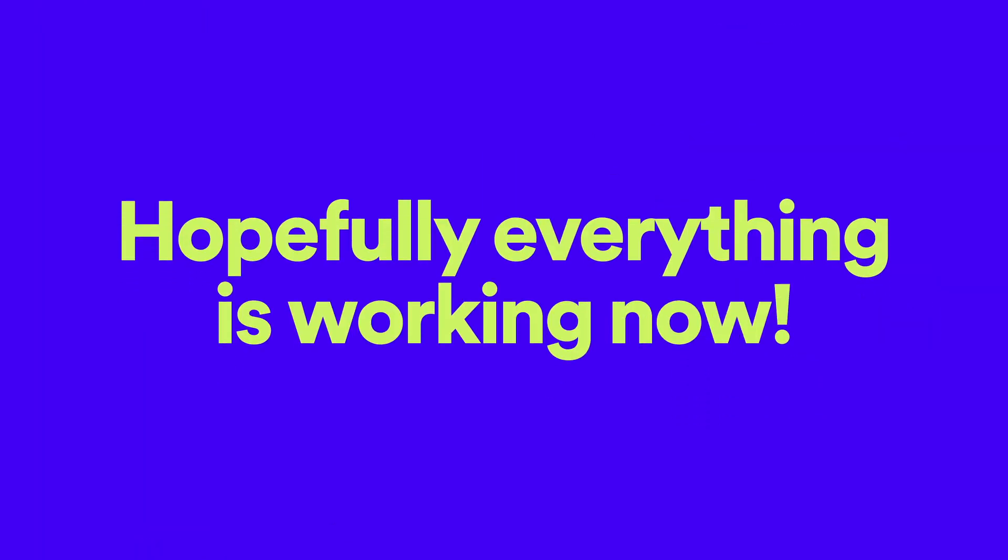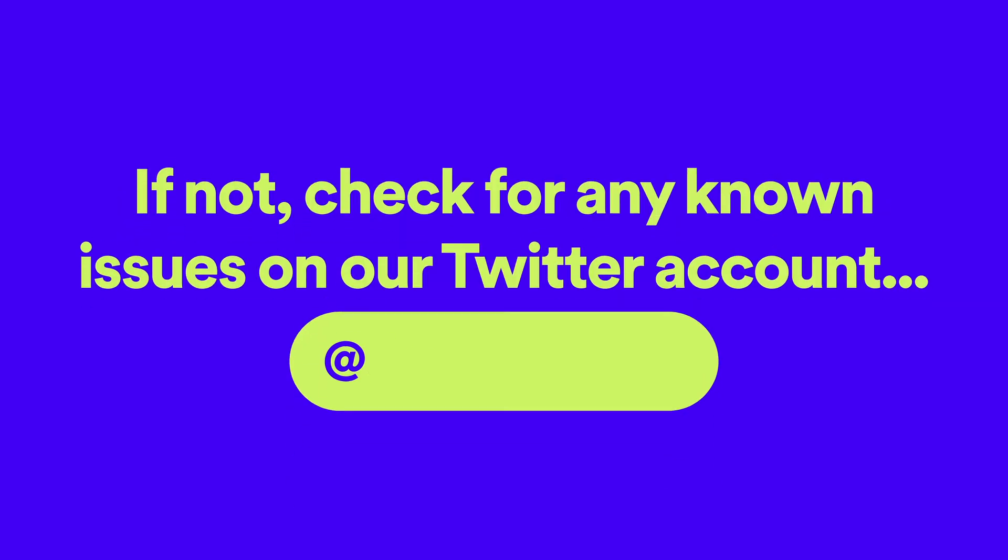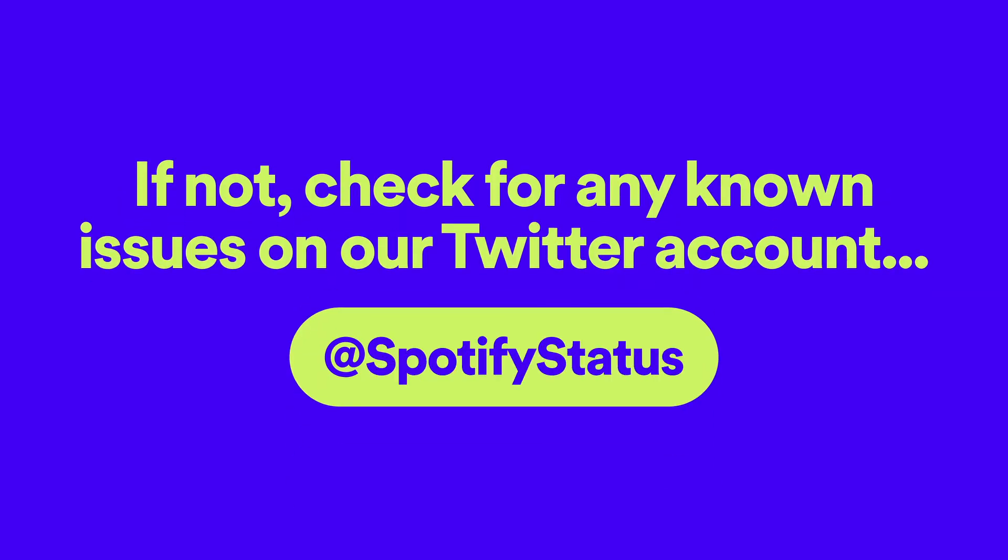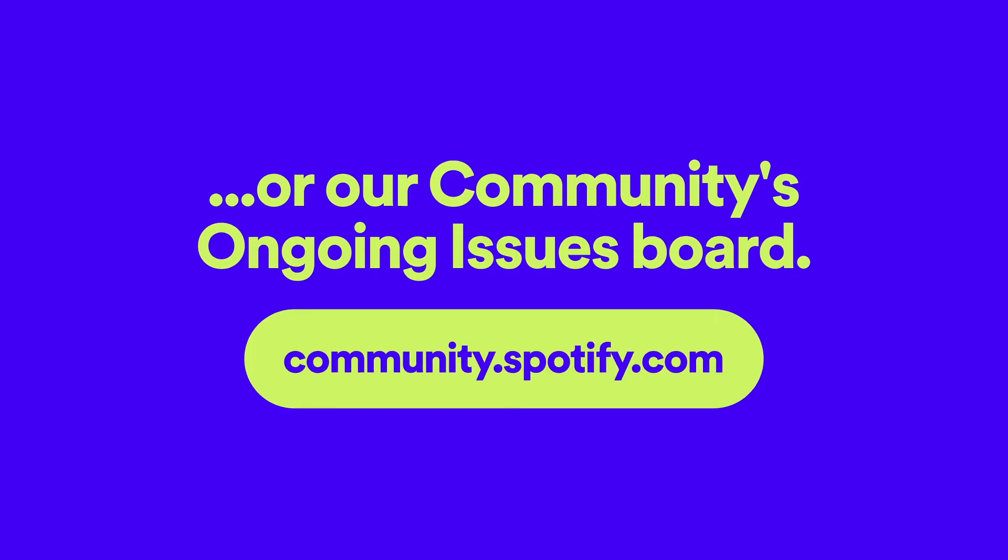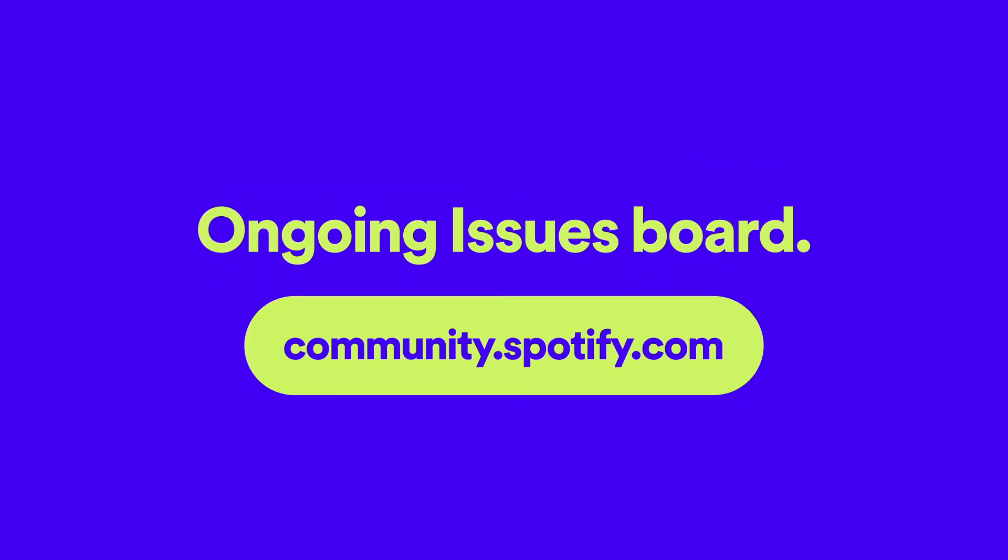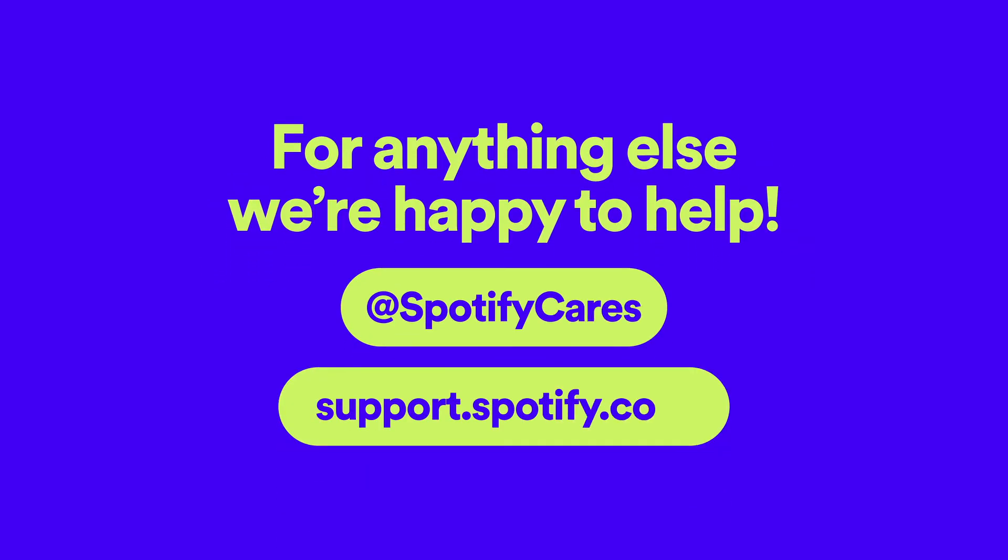Hopefully everything is working now, but if it's not, you can check for any known issues on Twitter or on the Spotify communities ongoing issues board. For anything else, we're happy to help.